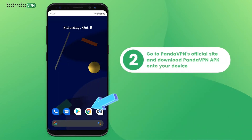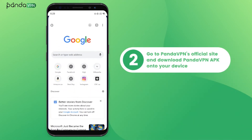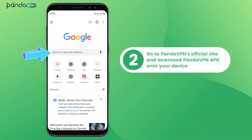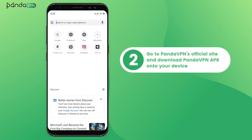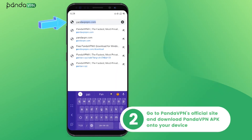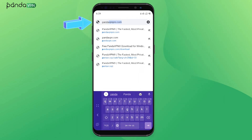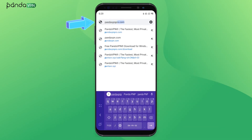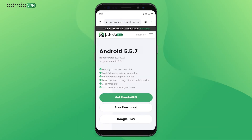Or go to PandaVPN's official site and download the PandaVPN APK onto your device. Go to pandavpn.com/download/android.